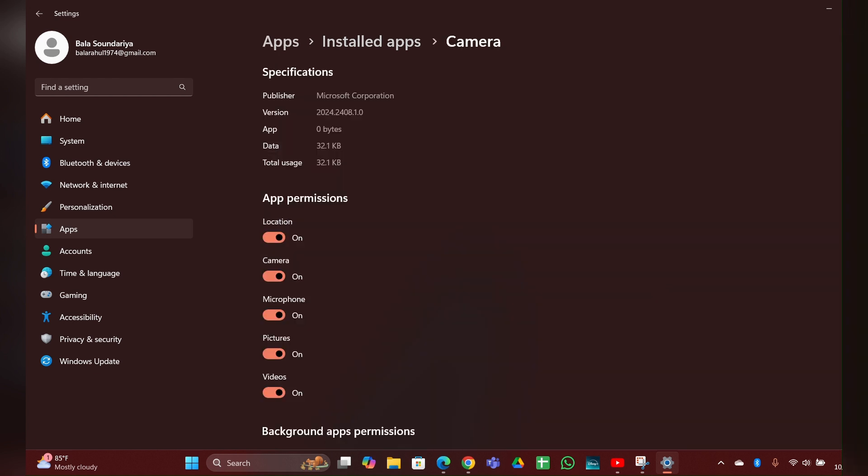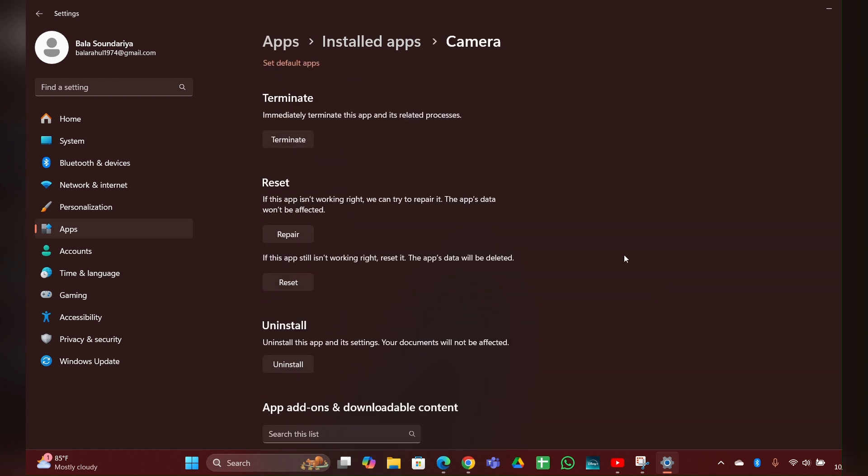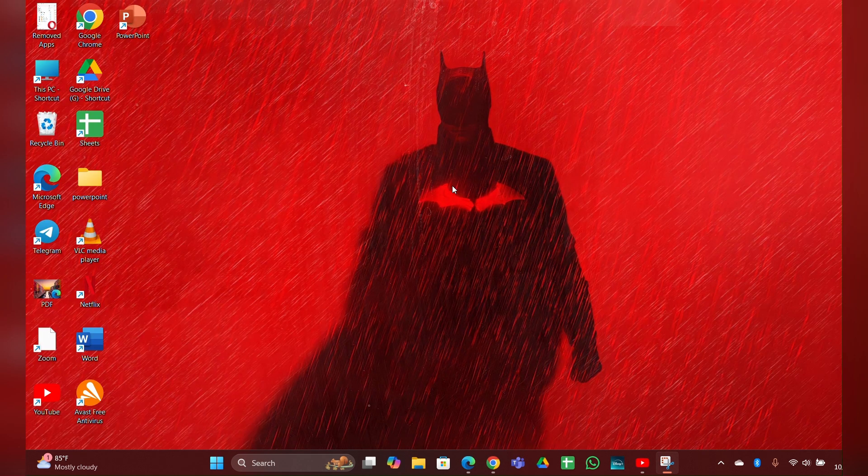Then scroll down, here you can see a reset option. You have to click that and reset it. Fix three: uninstall the camera driver and restart your PC.